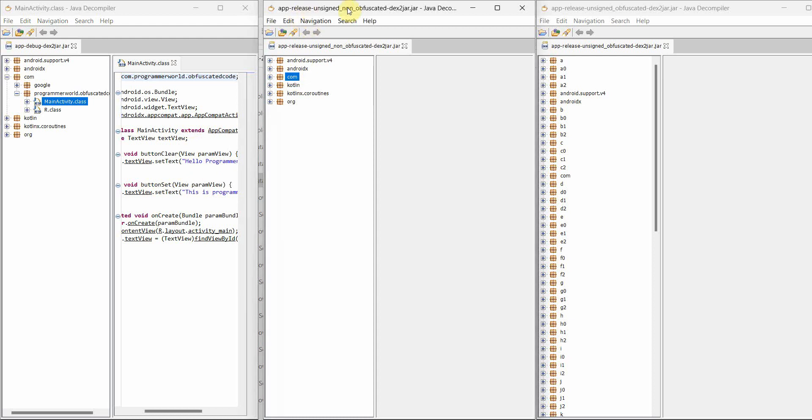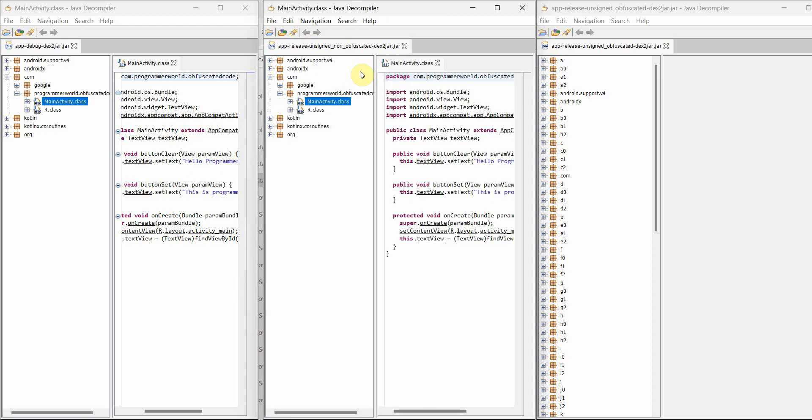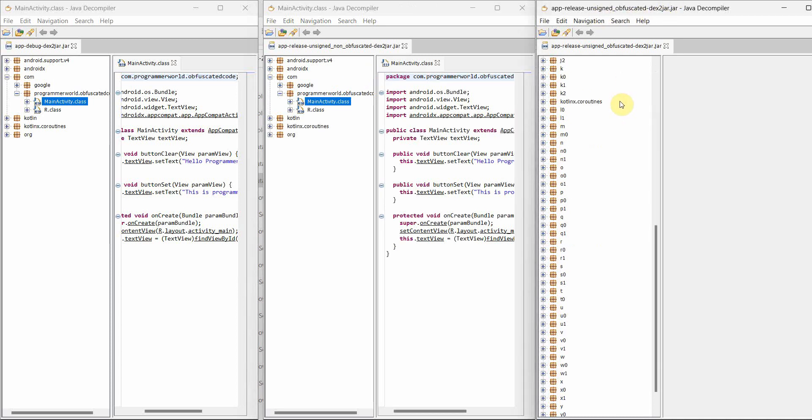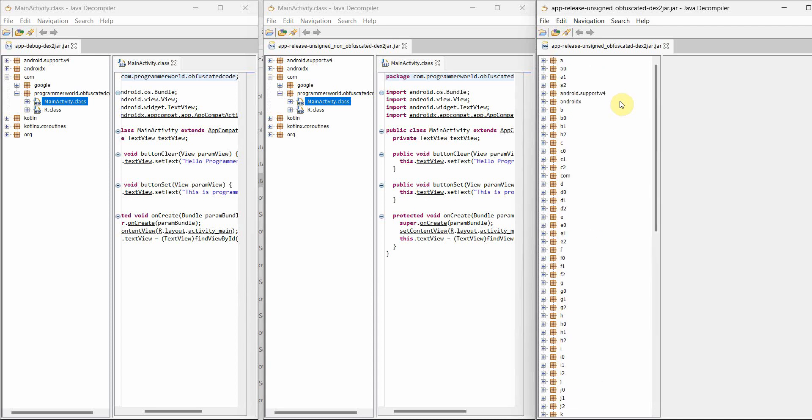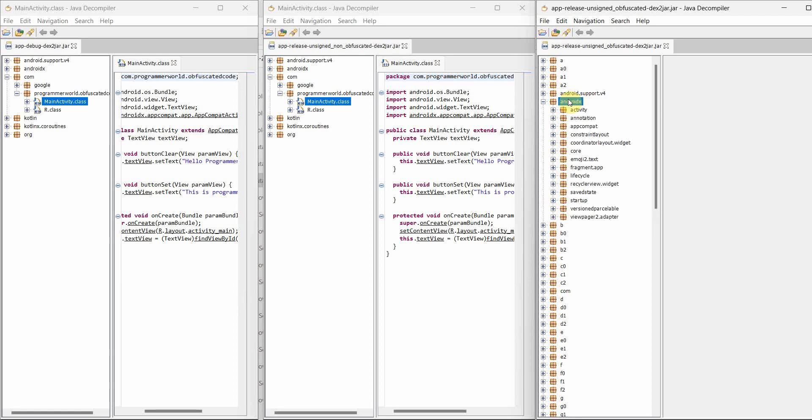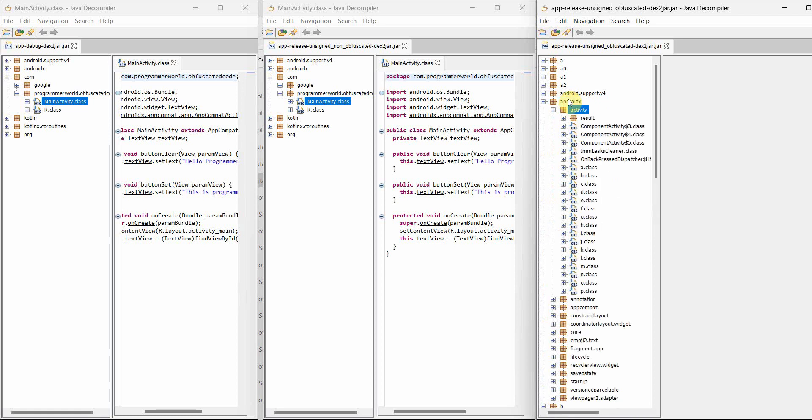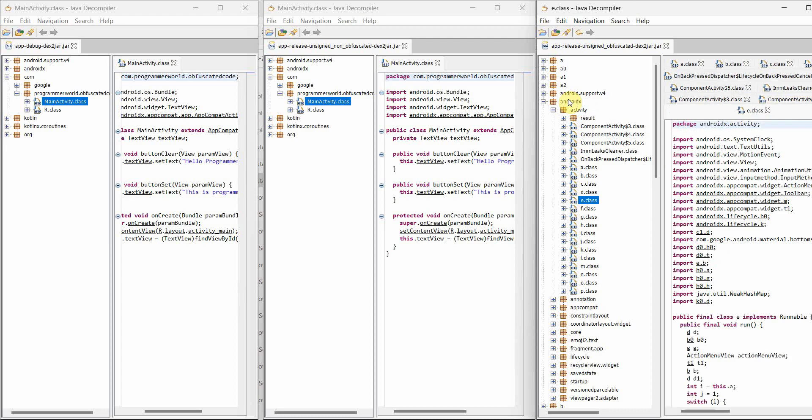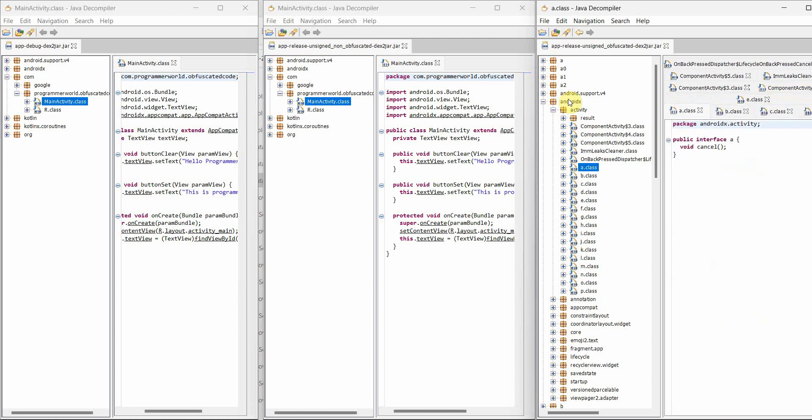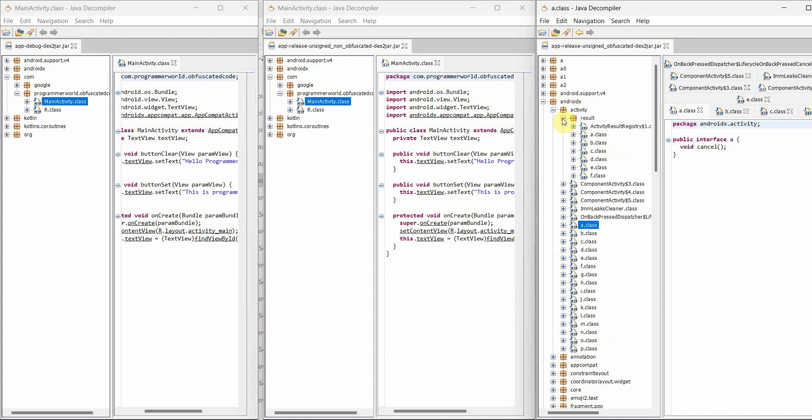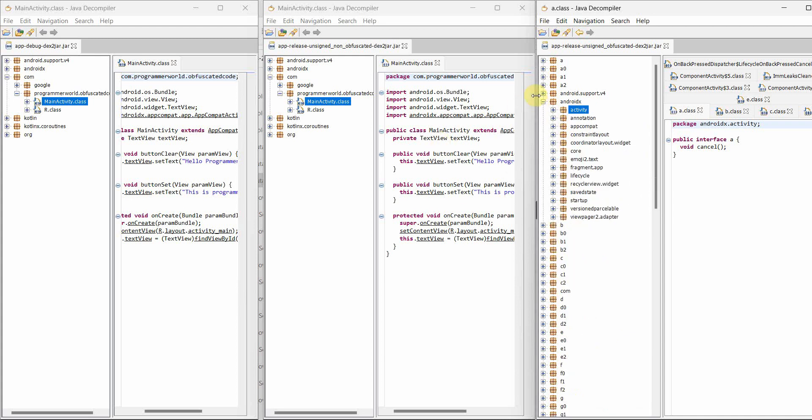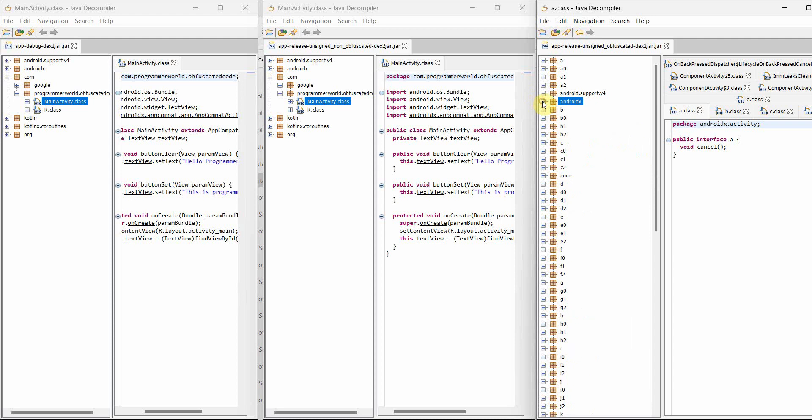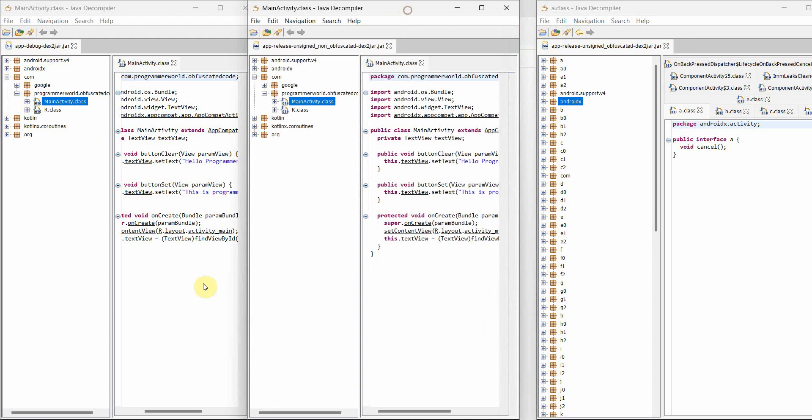If you see the debug mode - here if you see we have access to the complete source code. Whatever code we wrote, buttonClear, buttonSet, we have it here. If I go to release non-obfuscated code, here also same thing - we have access to source code. However, if you go to this one which is the obfuscated part - no, we do not have it. The end user, a person who has your APK file also will not be able to figure out your code. If you try to check, we have no place where the complete code is there. The class names are also modified - A, B, C, D - which doesn't make much sense. It will be really difficult for someone to get complete source code very easily with this obfuscation done.